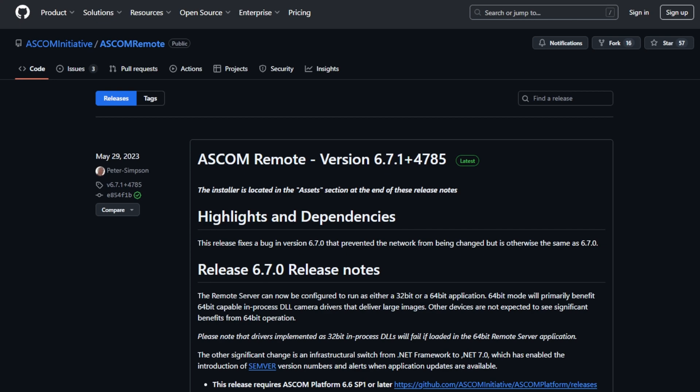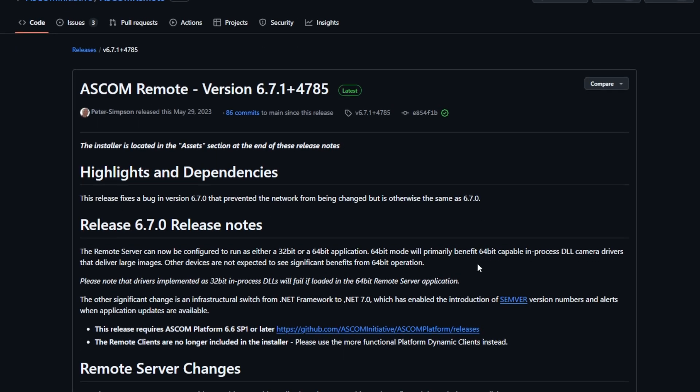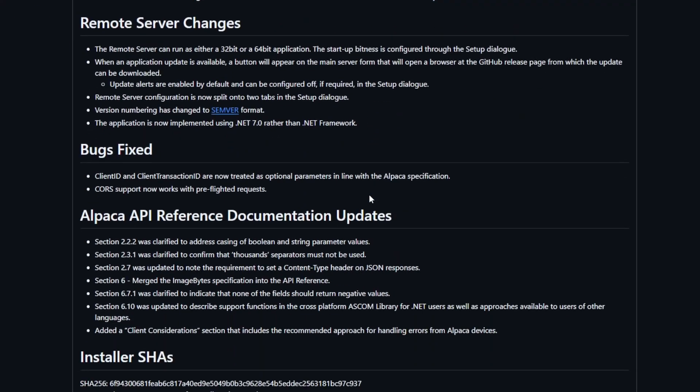First things first, I'll put a link in the description of this video to this website, but basically this is where you get the ASCOM remote server from. I've got the latest ASCOM platform downloaded, which is version 7.2. If you just come onto here, click latest, and then scroll down, you'll see ASCOM remote setup .exe. This is what you require. Download that file and that will give you the remote server.